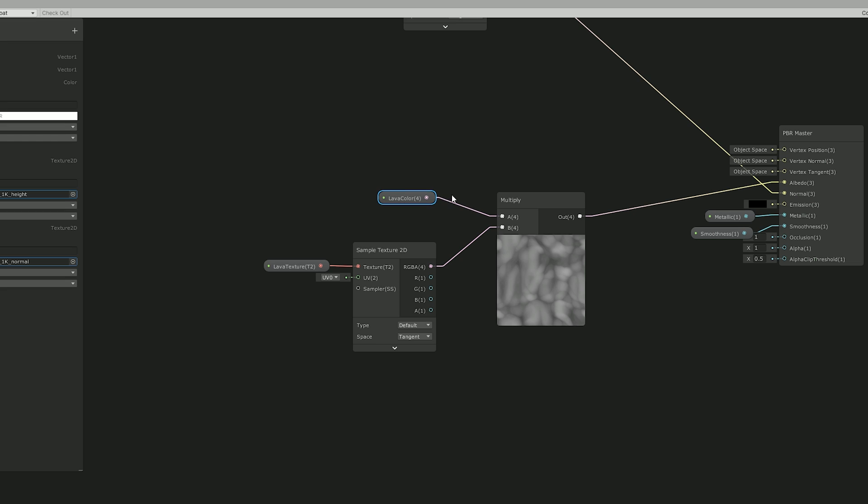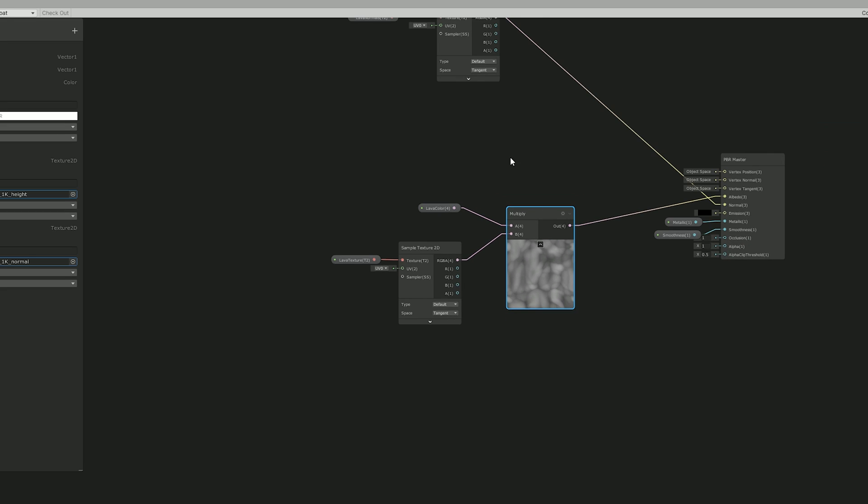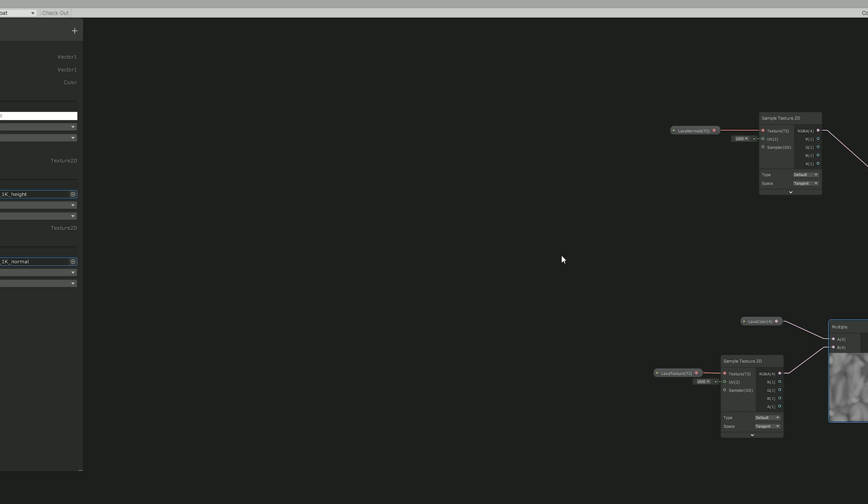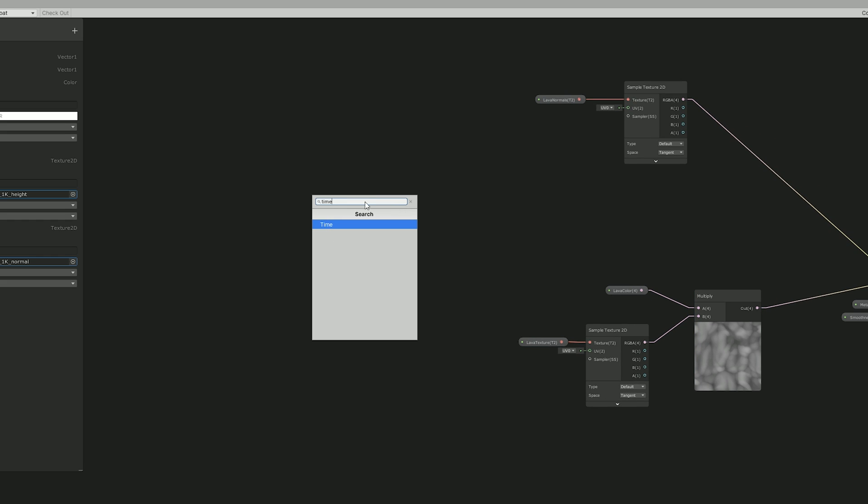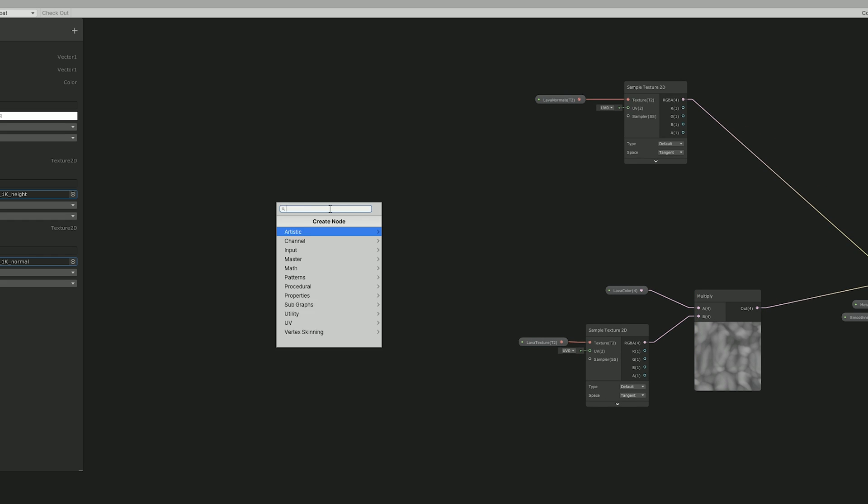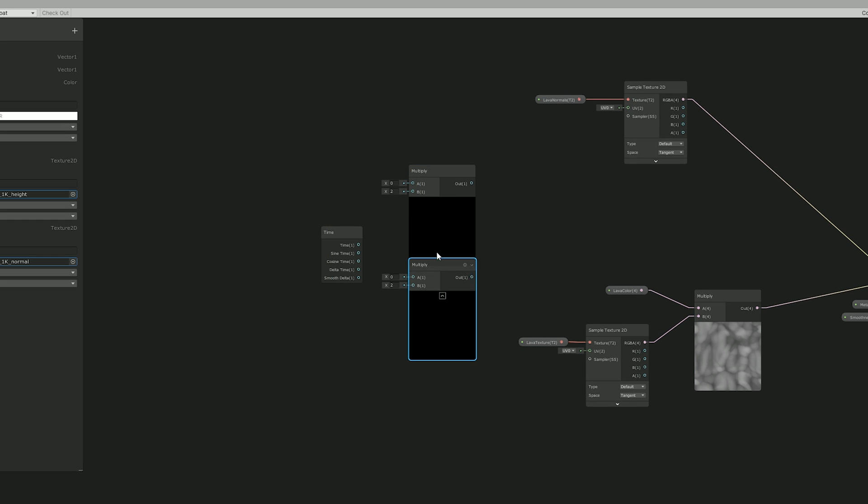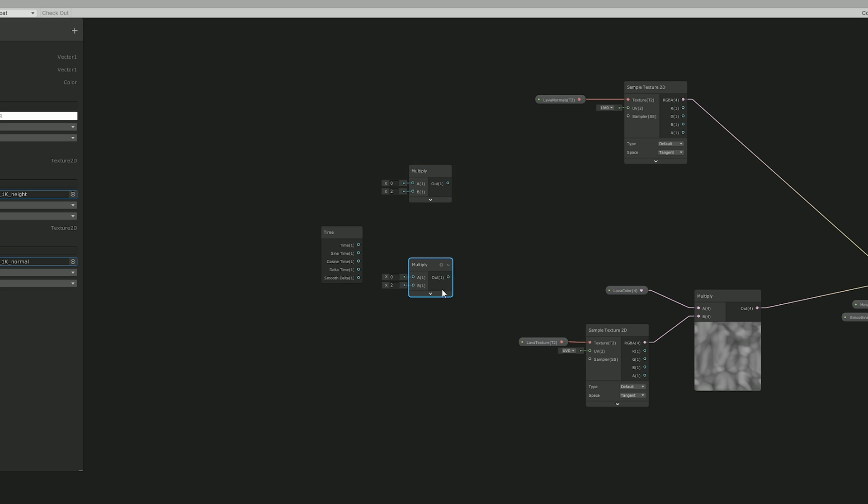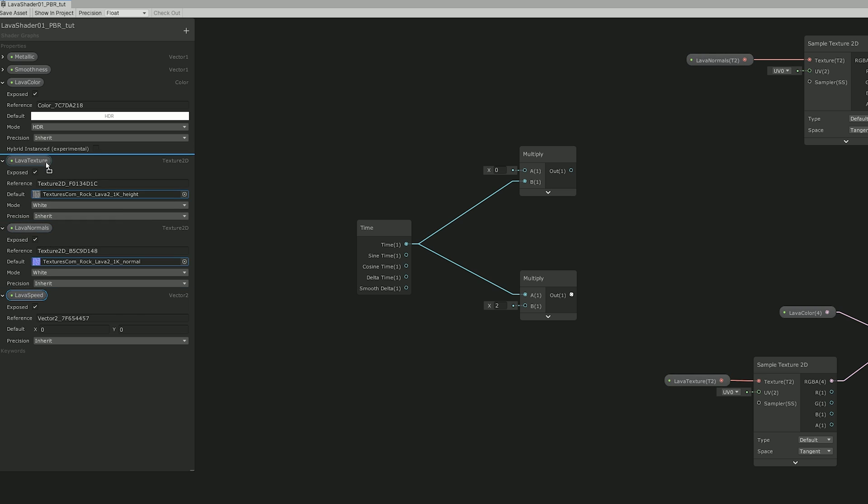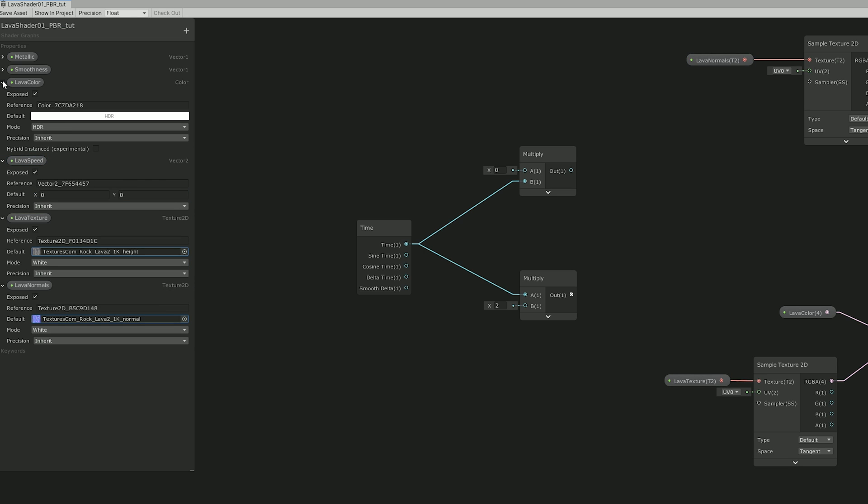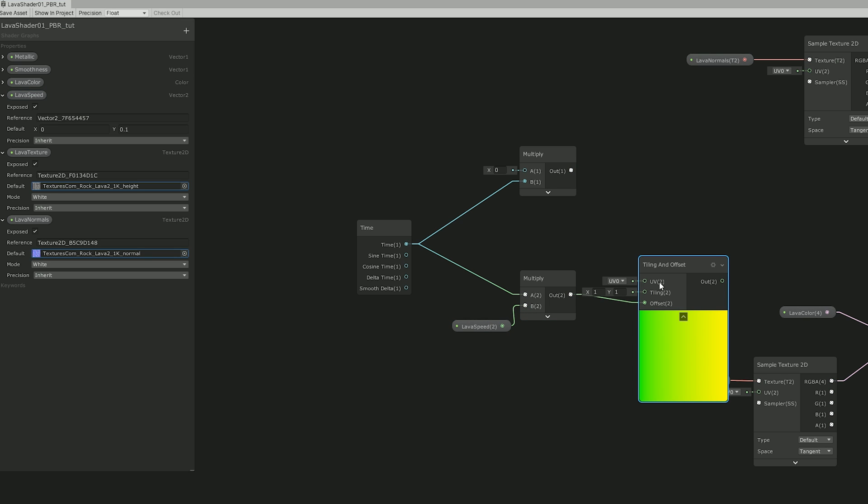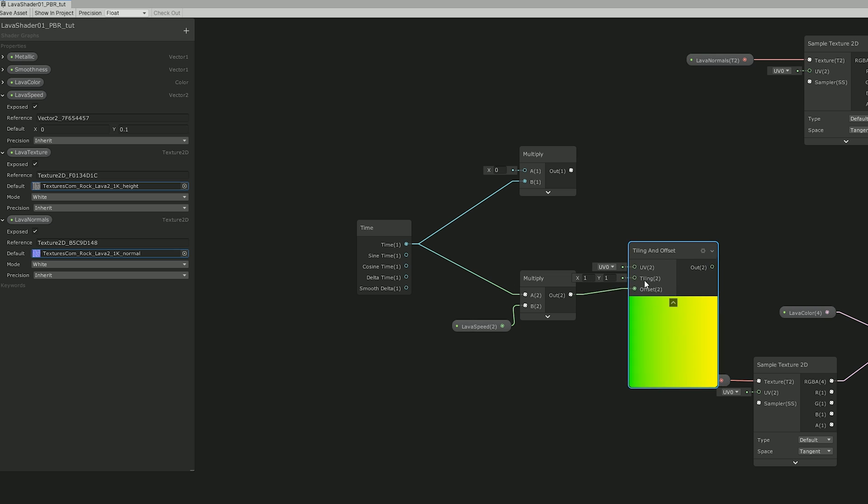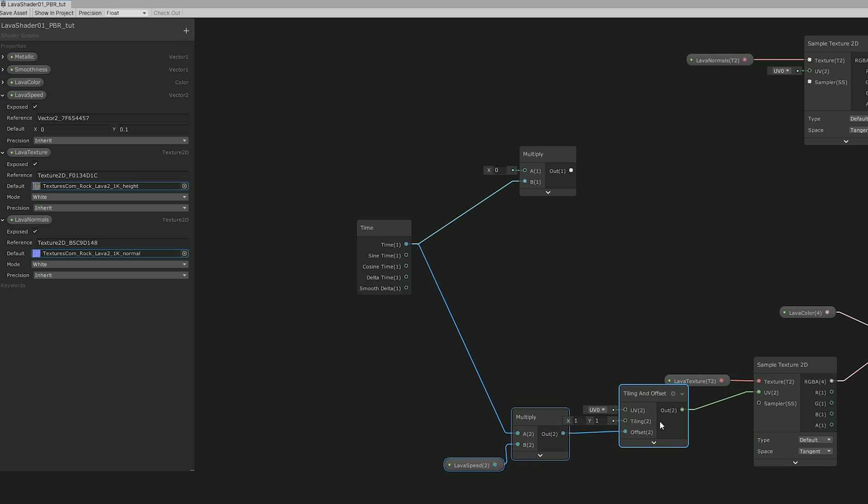Okay, so the lava rivers are going to move, right? They need motion. So I used the time node and created two multiply nodes. One for the lava normals and the other for the lava texture. So I created a vector 2 for the lava speed. Which I connected here. And then added a tiling and offset node. Since it will also be useful to control the scale of the lava for example. Now I connected everything like this.